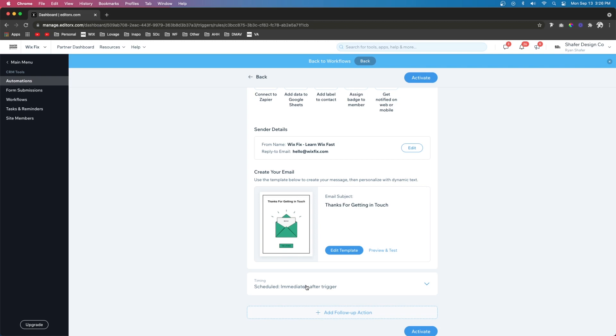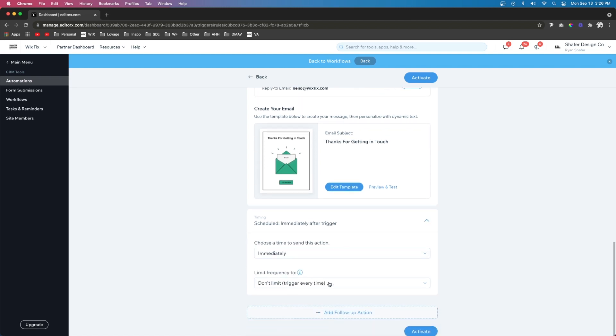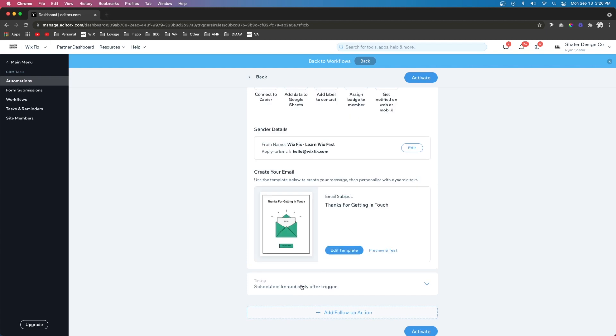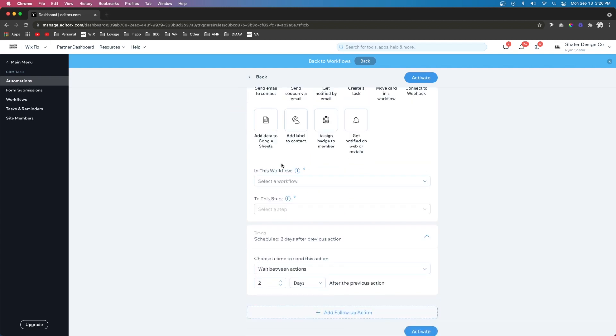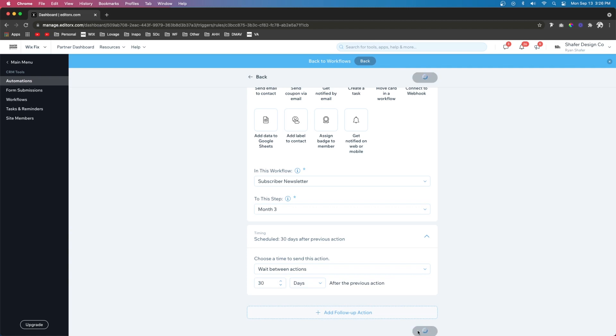Again, after month one, it takes them 30 days to be moved to month two. So you don't want to schedule more time here, because that would kind of be unnecessary. So we're just going to leave it at immediately trigger. And then last, we want to add a second step. We're going to move this card into month three after 30 days. Press activate.